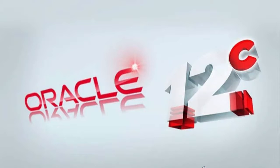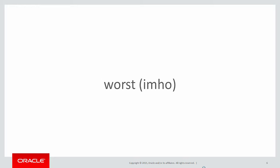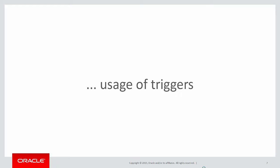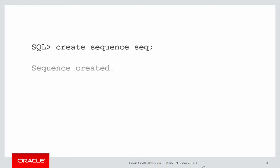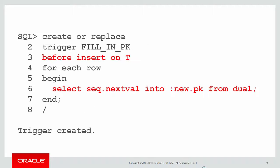Today we're going to look at a 12C feature on the use of defaults. The most common, and in my opinion probably worst, usage of triggers is this. We've got a sequence, we've got a table. Somehow we've got to glue that sequence to the primary key on that table. So what do we do?